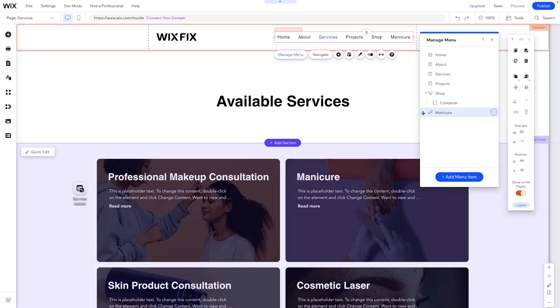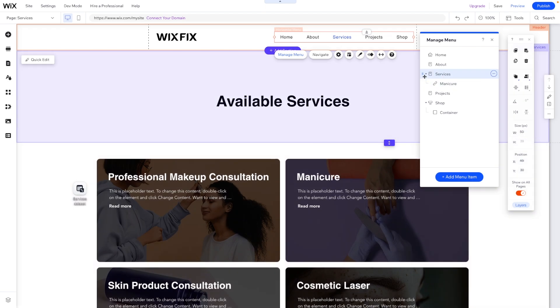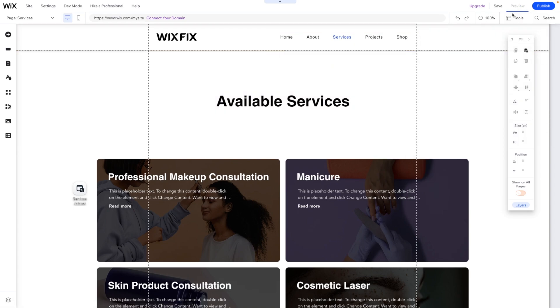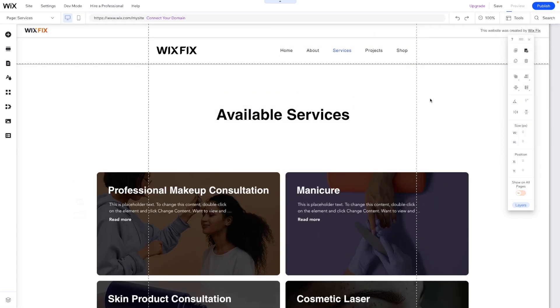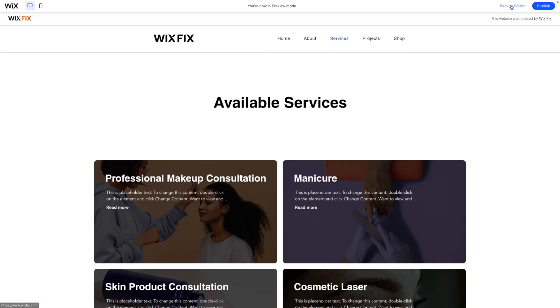And to make this a sub page, what we're going to do is move this under our services. Then we'll click this three dots and we'll say move under services just like that. And now we'll notice that we have this little folder here. And once we press preview and hover over services, we'll now see the option for manicure.